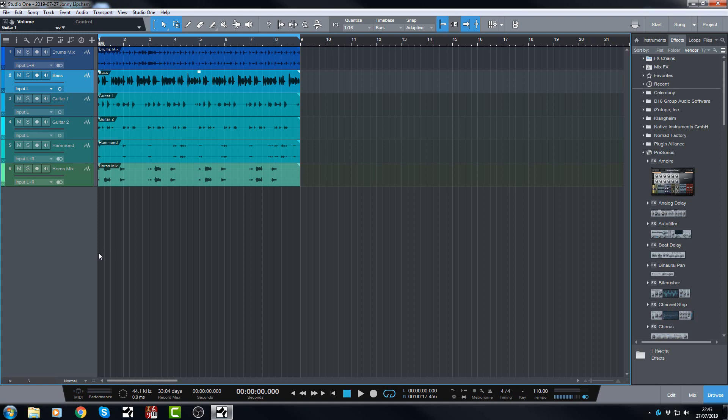So with Studio One 4.5 all of that is now changed so I'm just going to show you how that has changed for me and how even if I have a lot of channels of audio I can do this real quick.